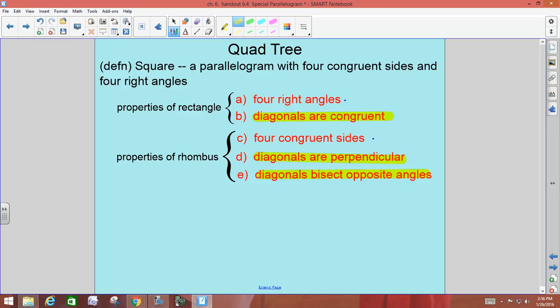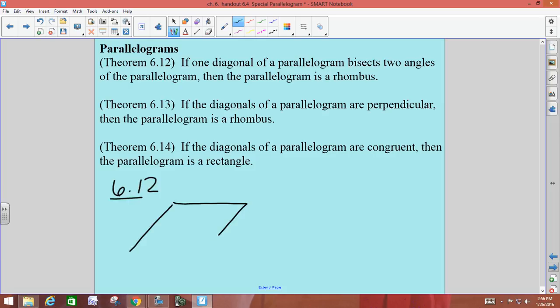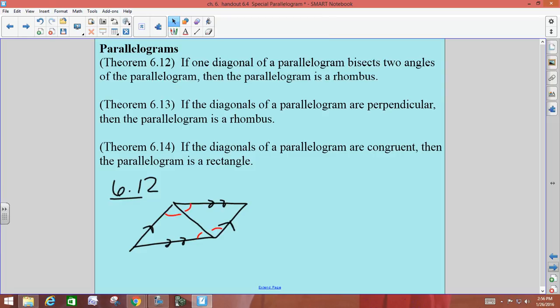These are three theorems that can determine what type of special parallelogram something is. Theorem 6-1-2 says that if one diagonal of a parallelogram bisects two angles of it, then it must be a rhombus. So if you have a picture of a parallelogram with opposite sides parallel, and a diagonal is marked so that opposite angles are being bisected, you can conclude it has to be a rhombus. If a diagonal bisects a pair of opposite angles, then it's a rhombus — you don't need to know anything about the sides being congruent or the diagonals being perpendicular.